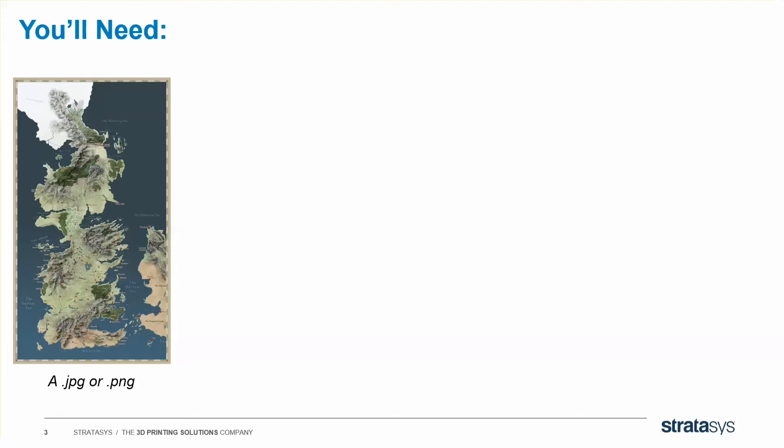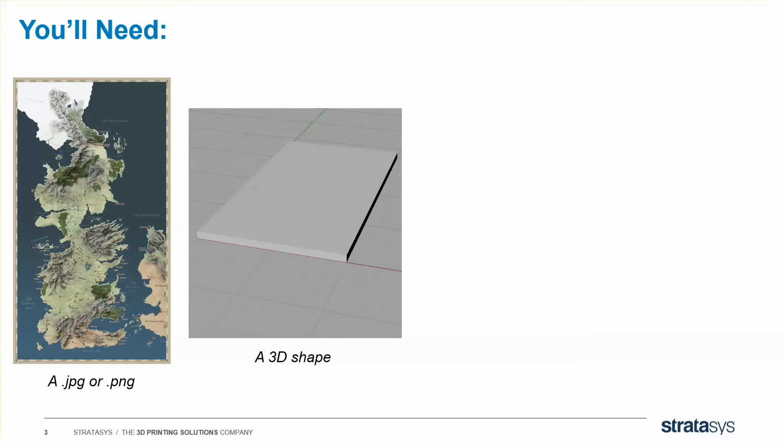But if you want to do something like a leather texture, a brick texture, something like the bottom of a shoe sole, a golf ball, these are all things that are possible with displacement mapping. Second thing you'll need is some sort of 3D shape. I'm going to use a rectangle because I'm making just a simple coaster, but you can do this to spheres, more complex 3D shapes. Anything you can make in CAD, you can then displacement map later on. But the rectangle is definitely the easiest to start with.